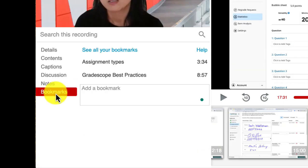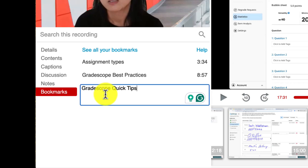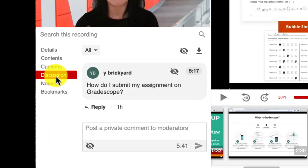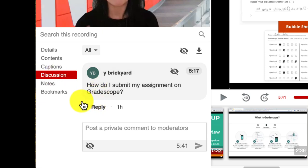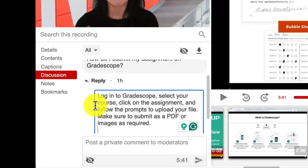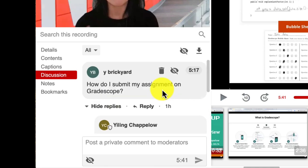Bookmarks allow students to mark important moments for quick access later. Discussion prompts can be used to foster asynchronous discussions, where students can leave comments and questions at specific points in the video, encouraging interaction and engagement even outside the classroom.